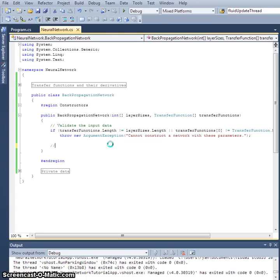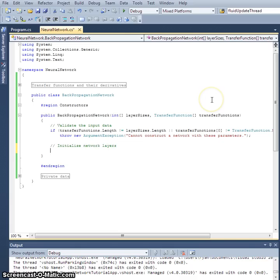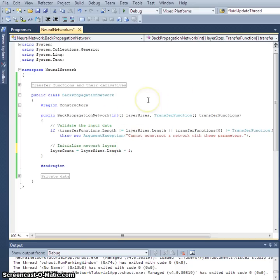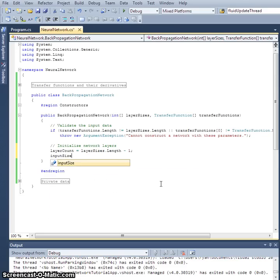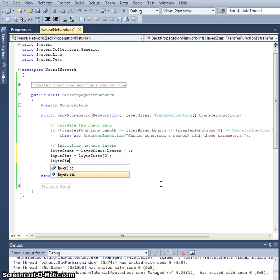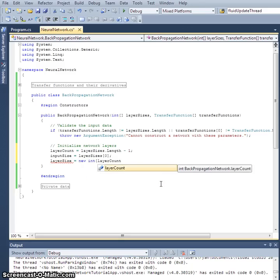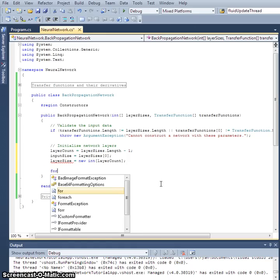Now let's start building everything up. First, initialize the network layers: `layerCount` is `layerSizes.Length - 1` — minus one because the user includes the input layer size in the array, but our internal layer count only covers hidden layers plus the output layer. Then `inputSize` equals `layerSizes[0]`, and the internal `layerSize` array is a new integer array of size `layerCount`.